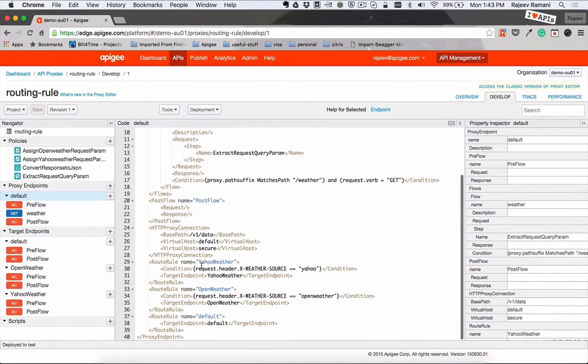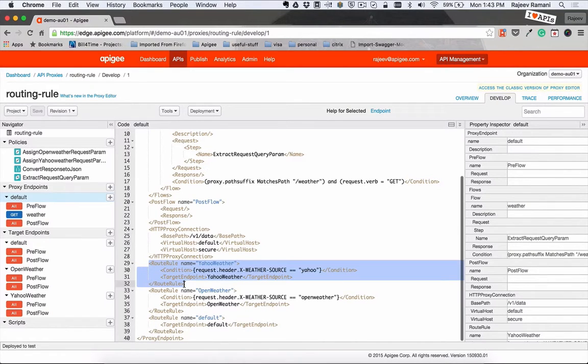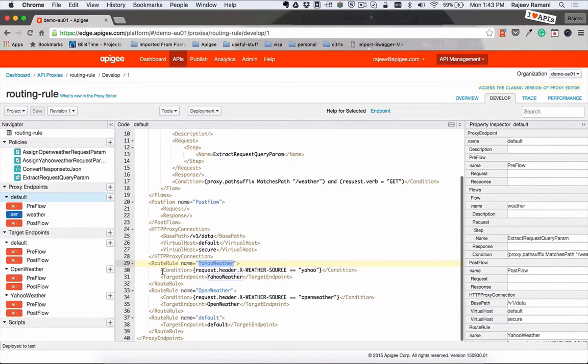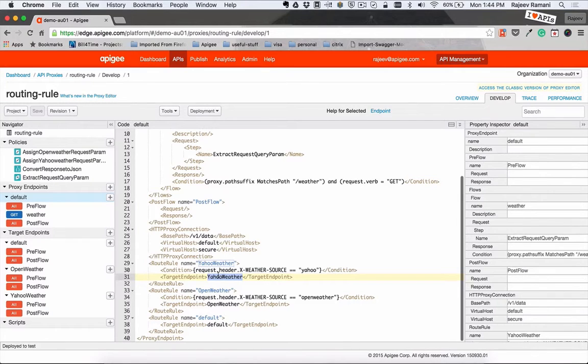You create a routing rule by setting it up like this. You give the routing rule a name, a condition, and the target endpoint that should be executed when the condition is satisfied. So in this case,